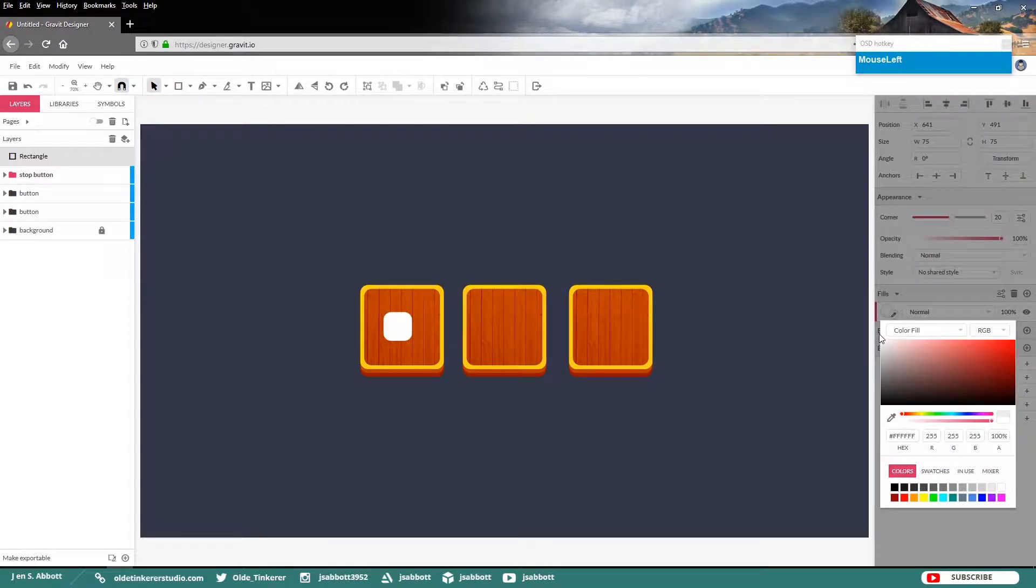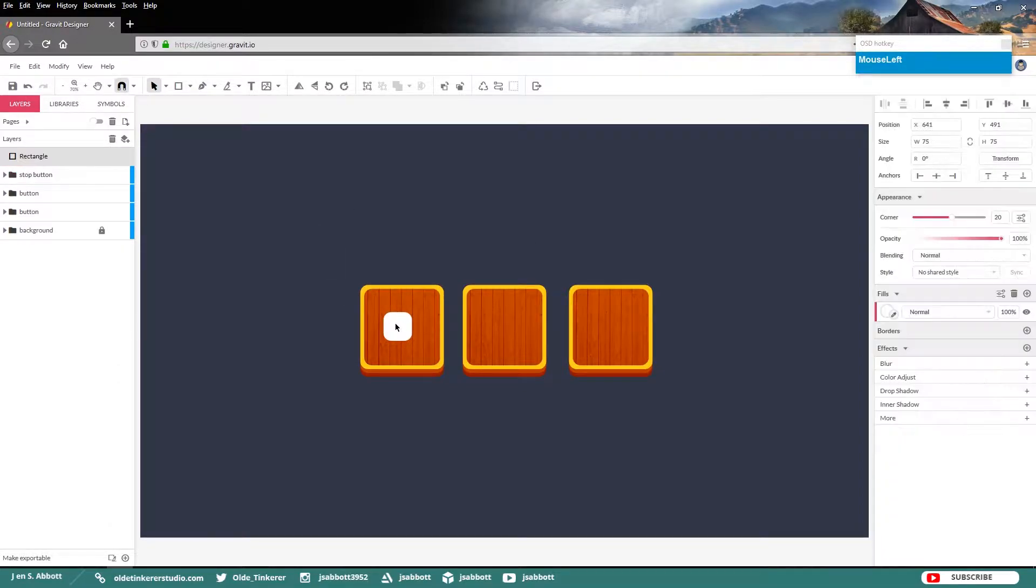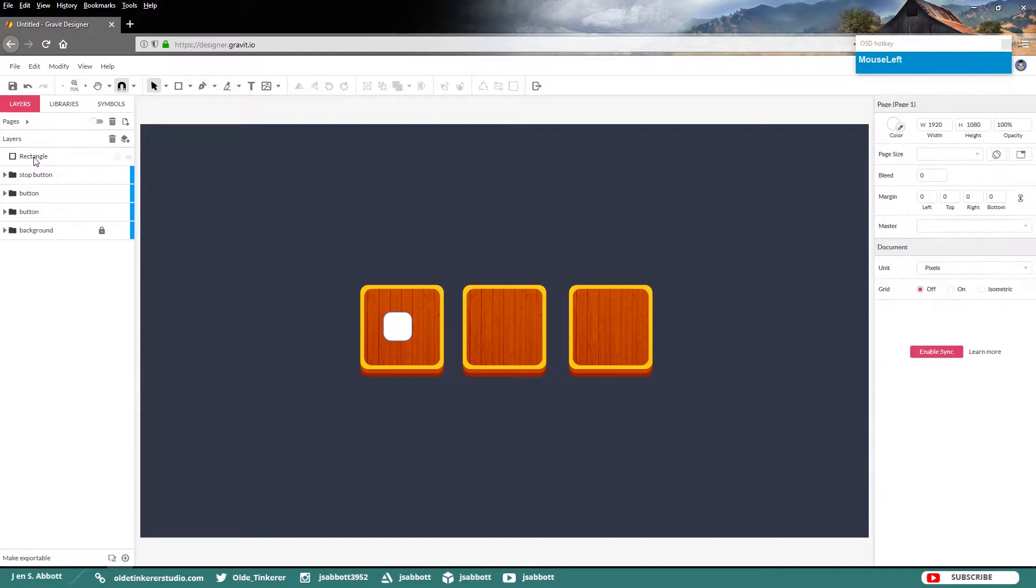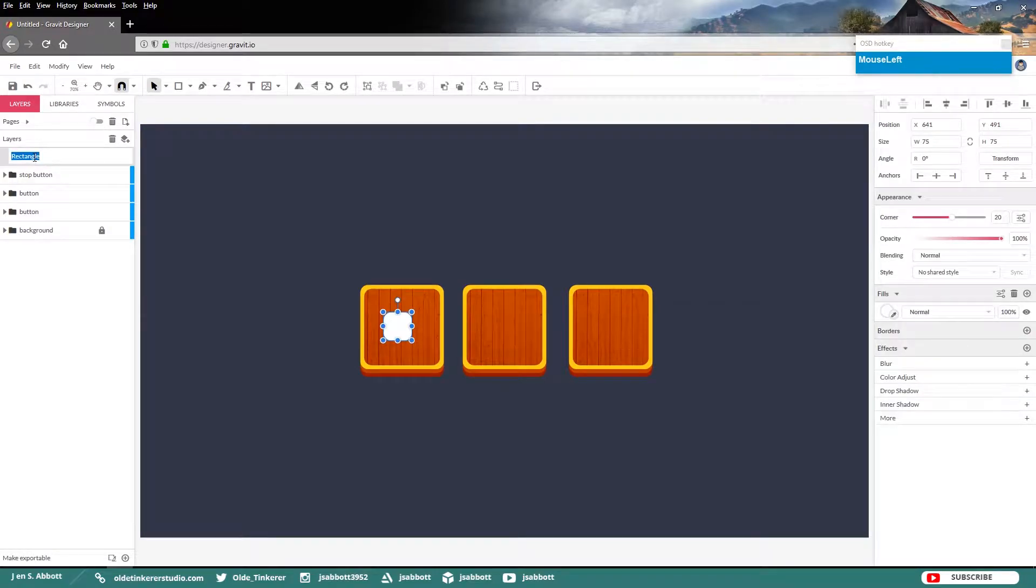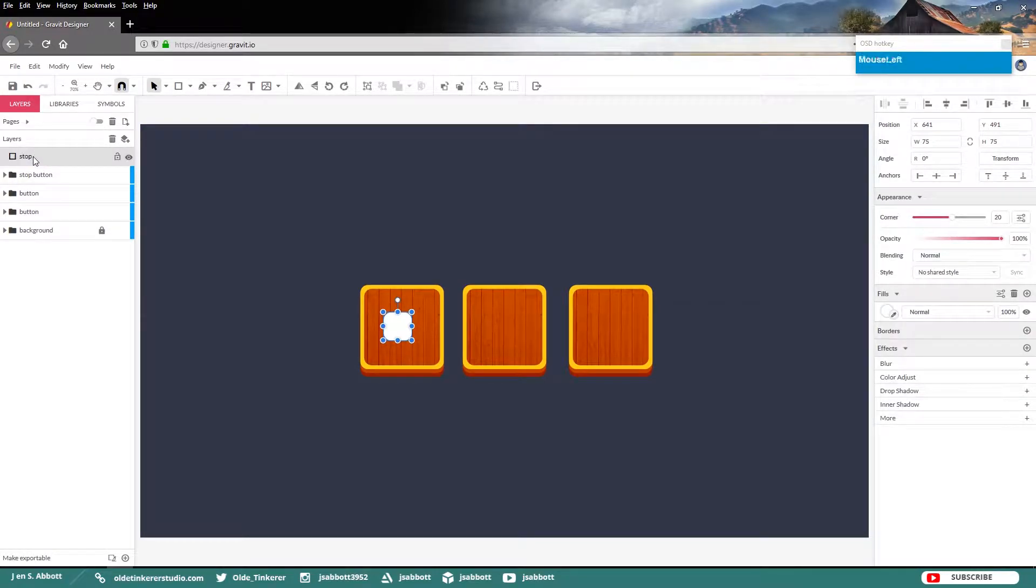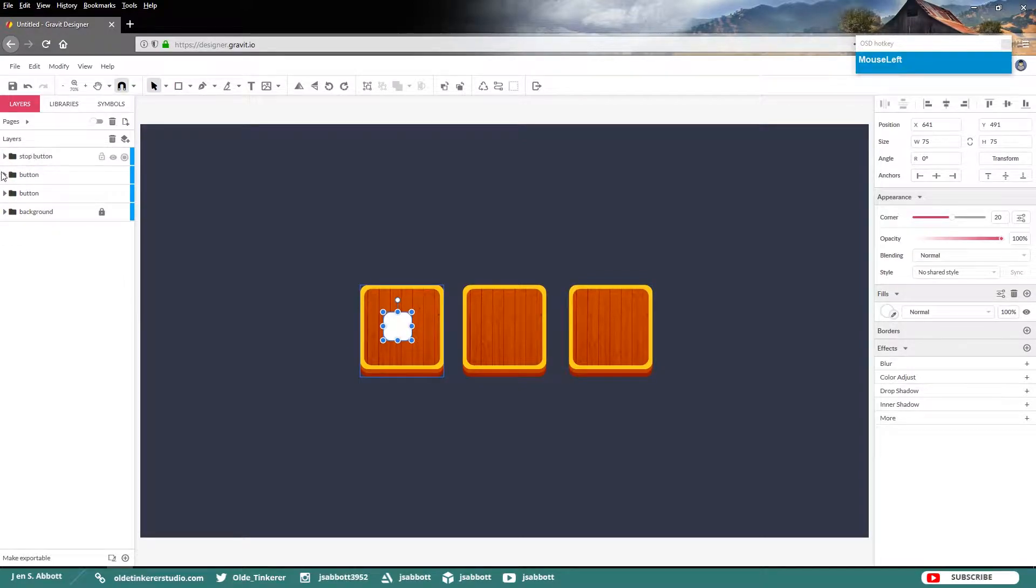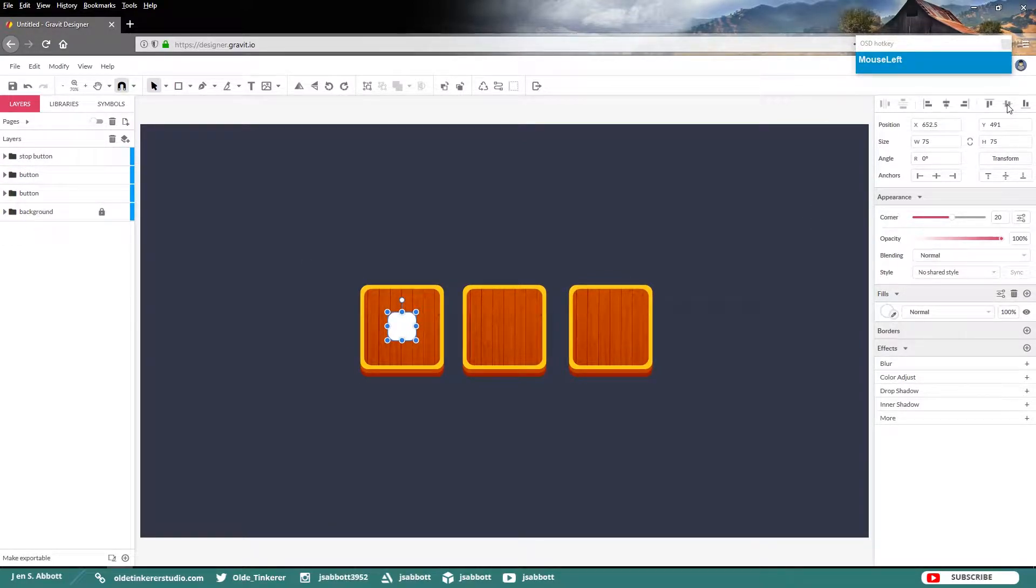And make sure that it is a white fill. Go ahead and rename the layer Stop and place it in your Stop button folder. And then just align it to the center.